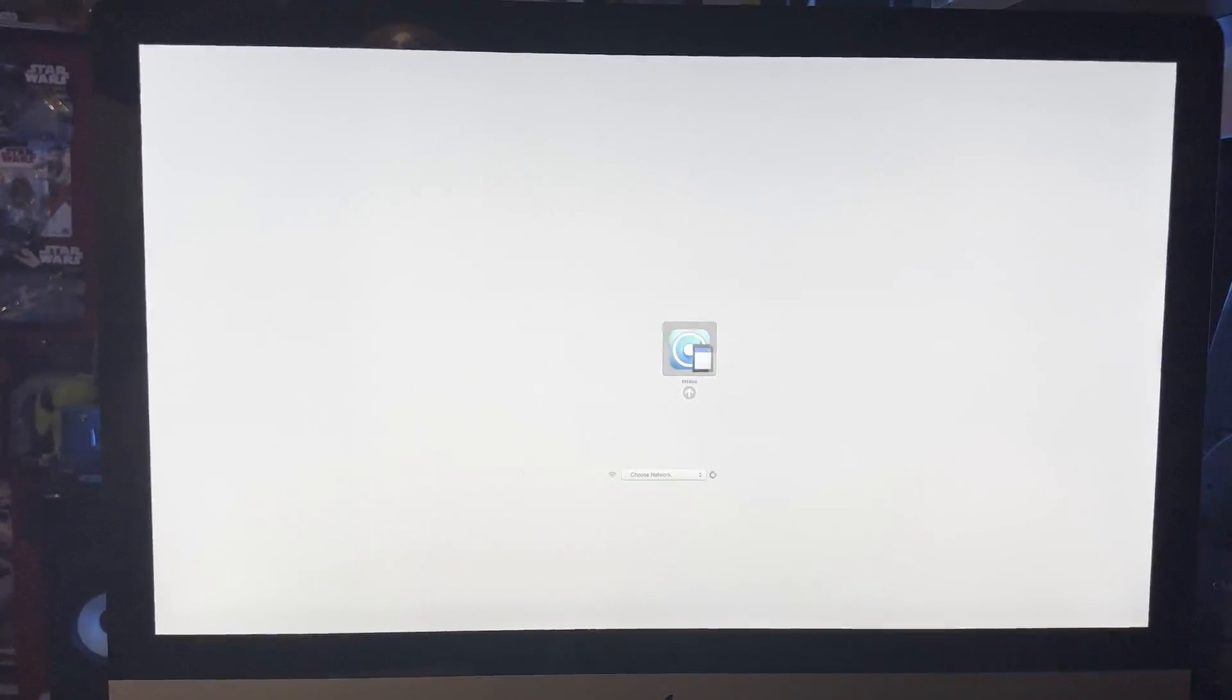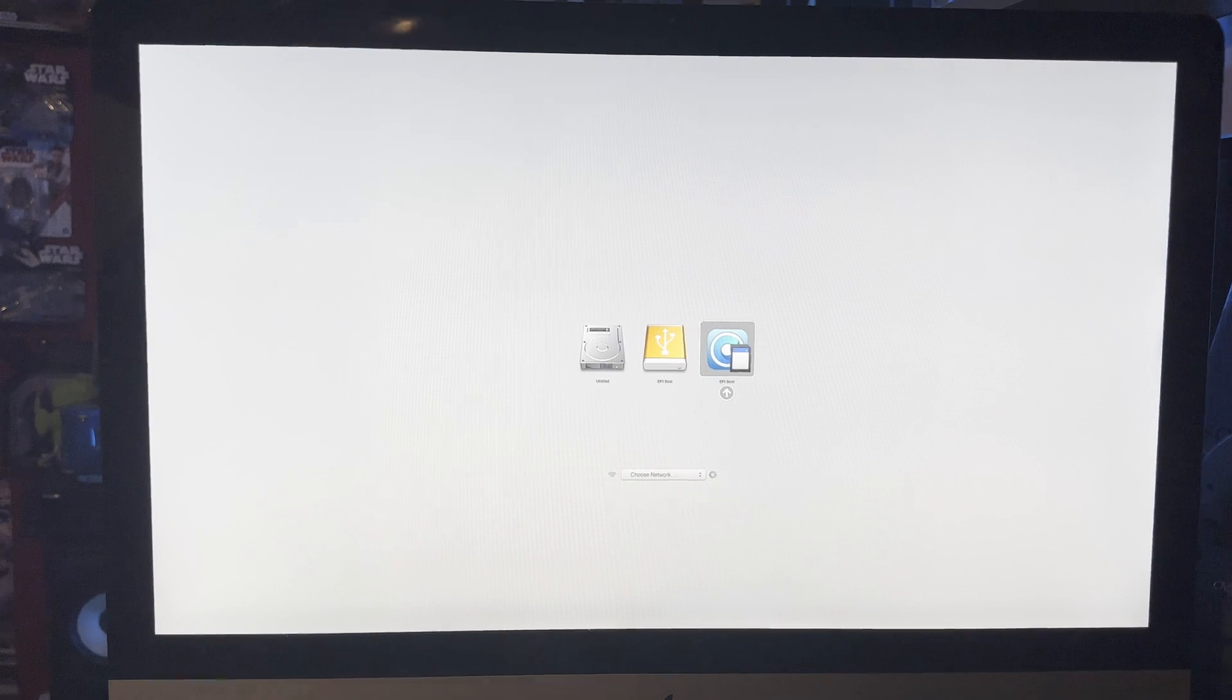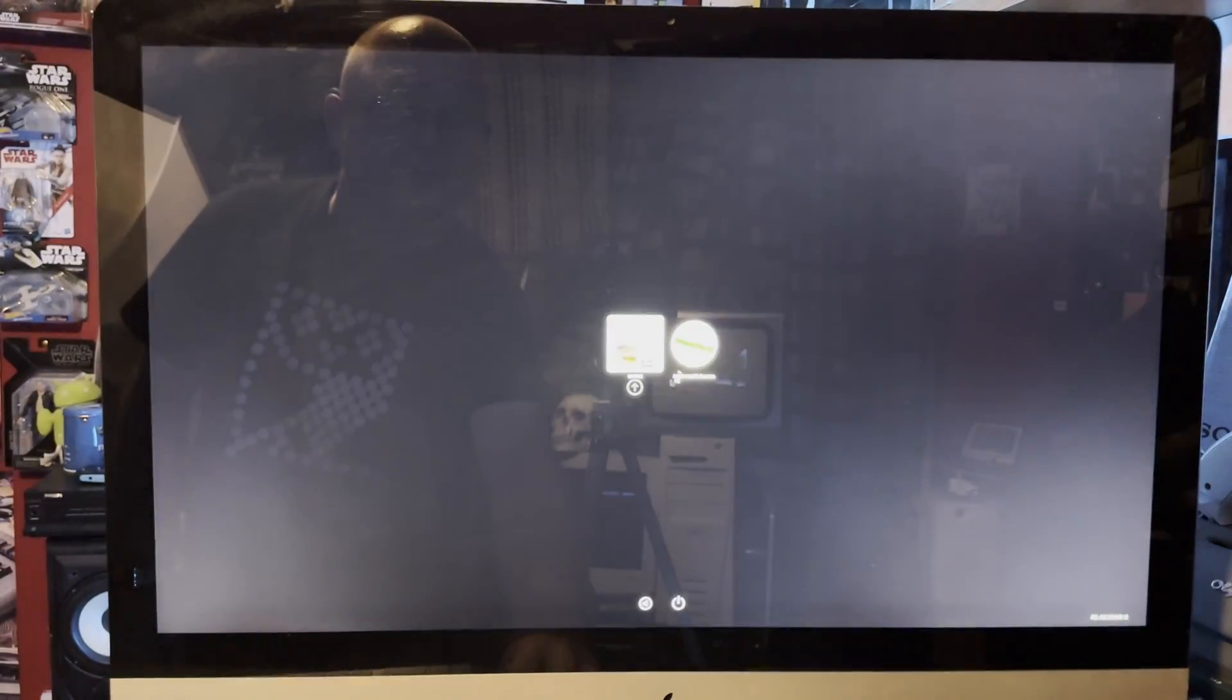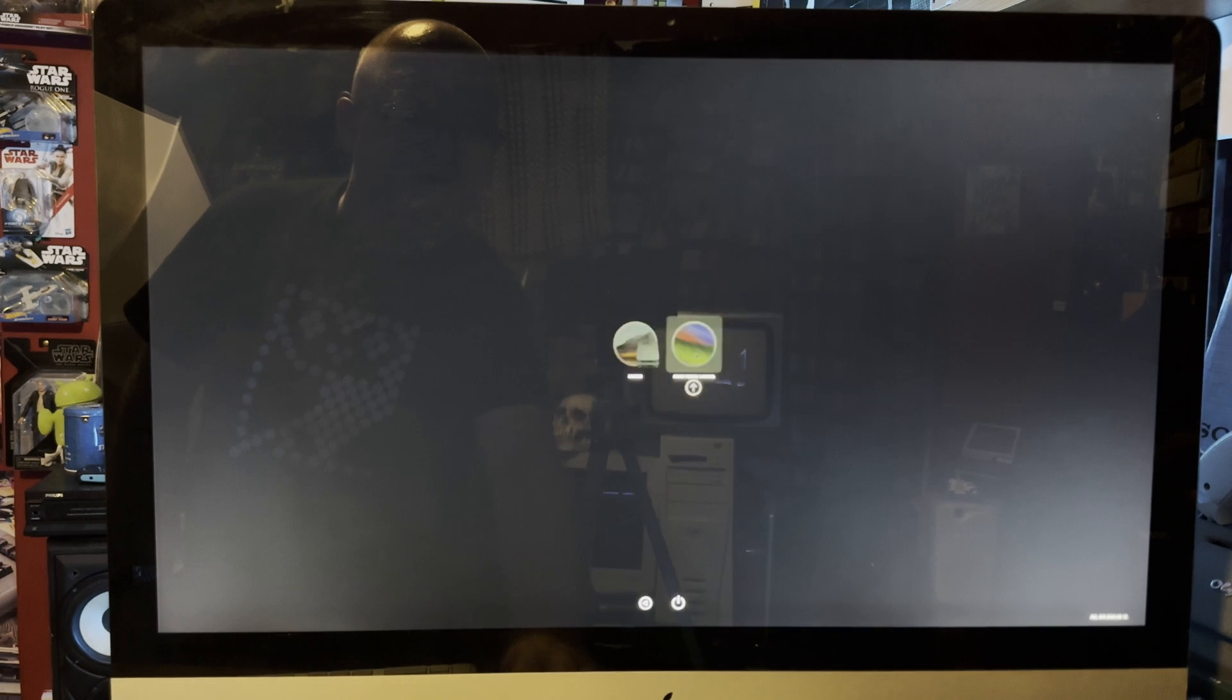As it reboots, we hold the Option key. So it's rebooting, we're holding down the Option button and it should eventually go into the menu we're after. There we go. We now select the EFI Boot option there. Double-click it and then Install macOS Sonoma.